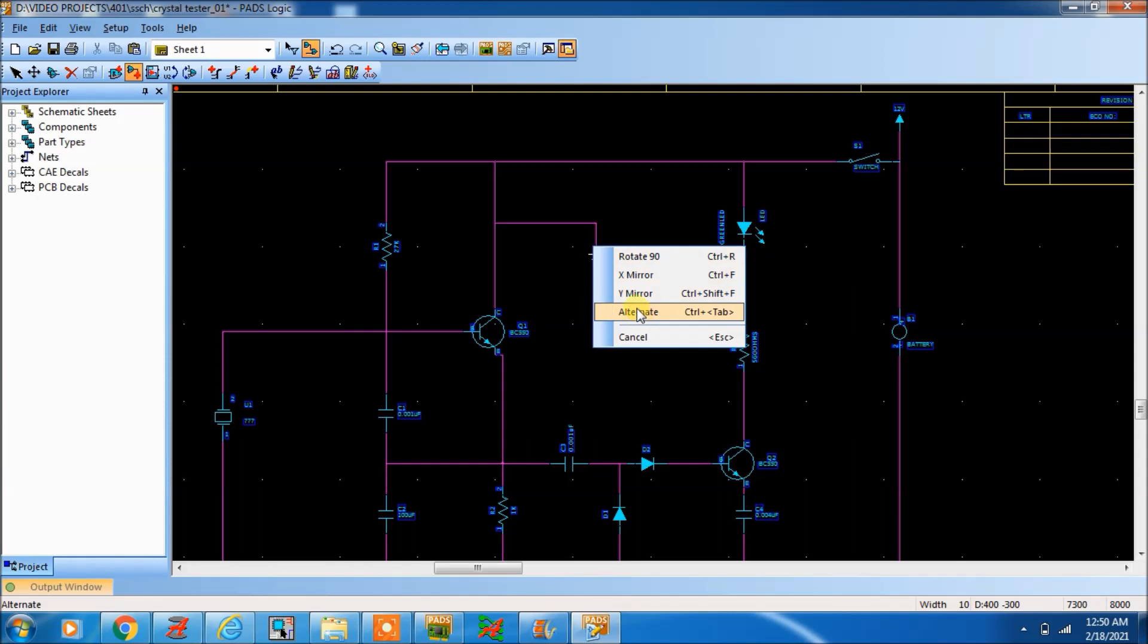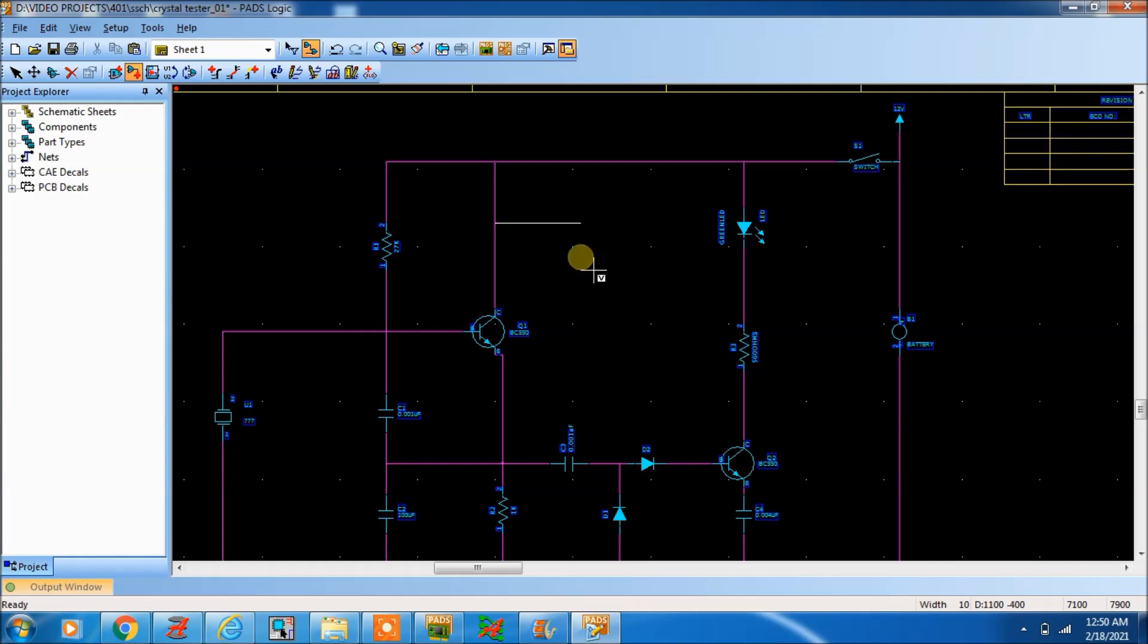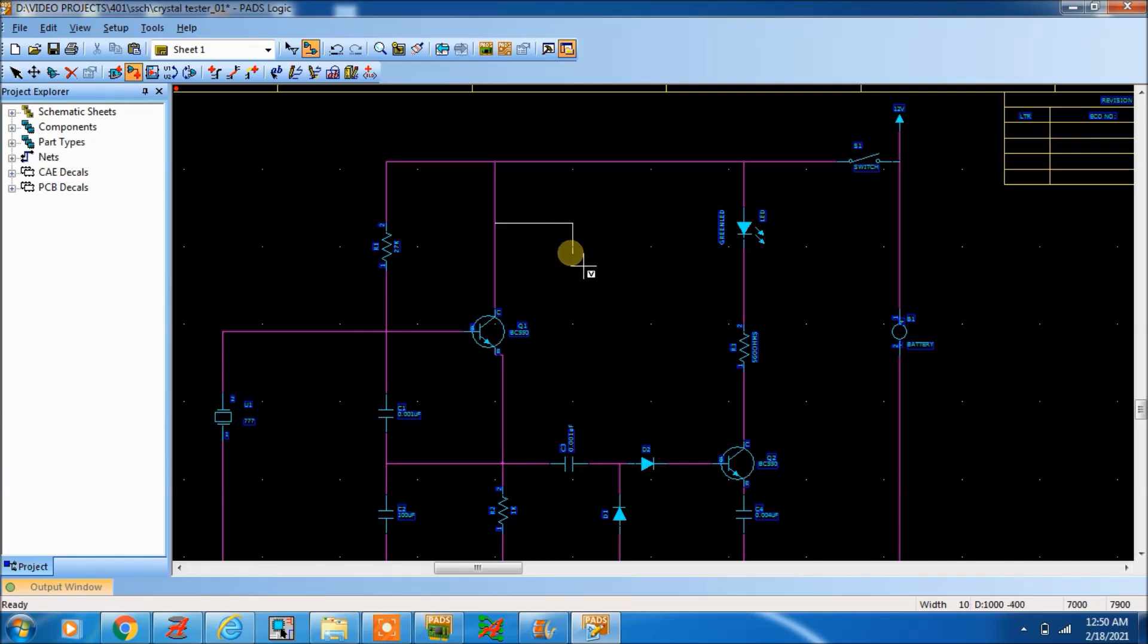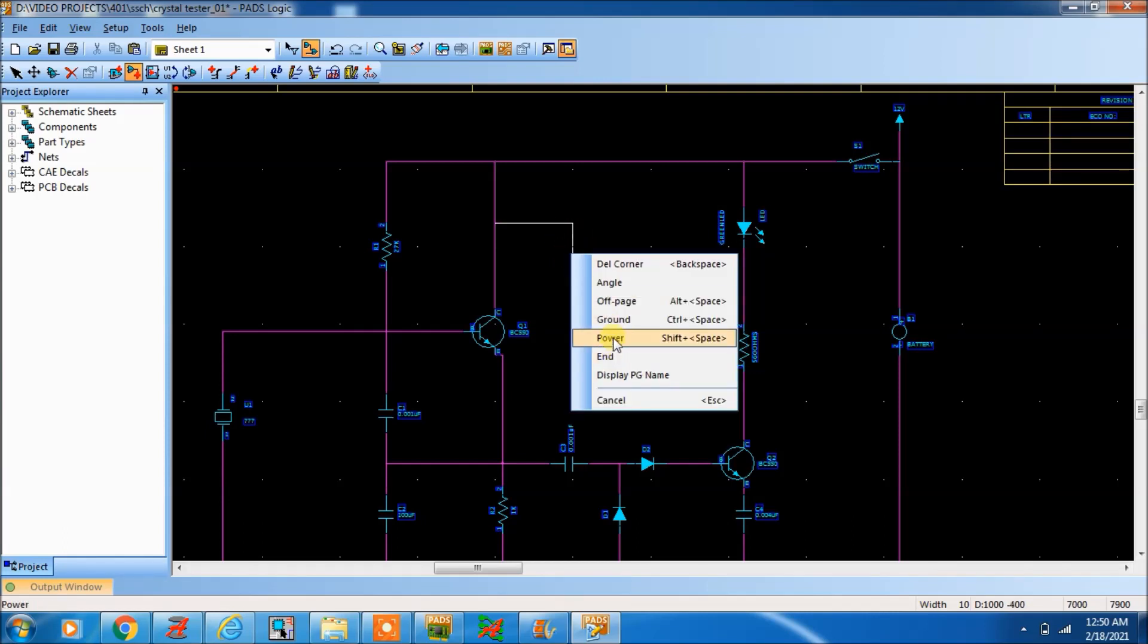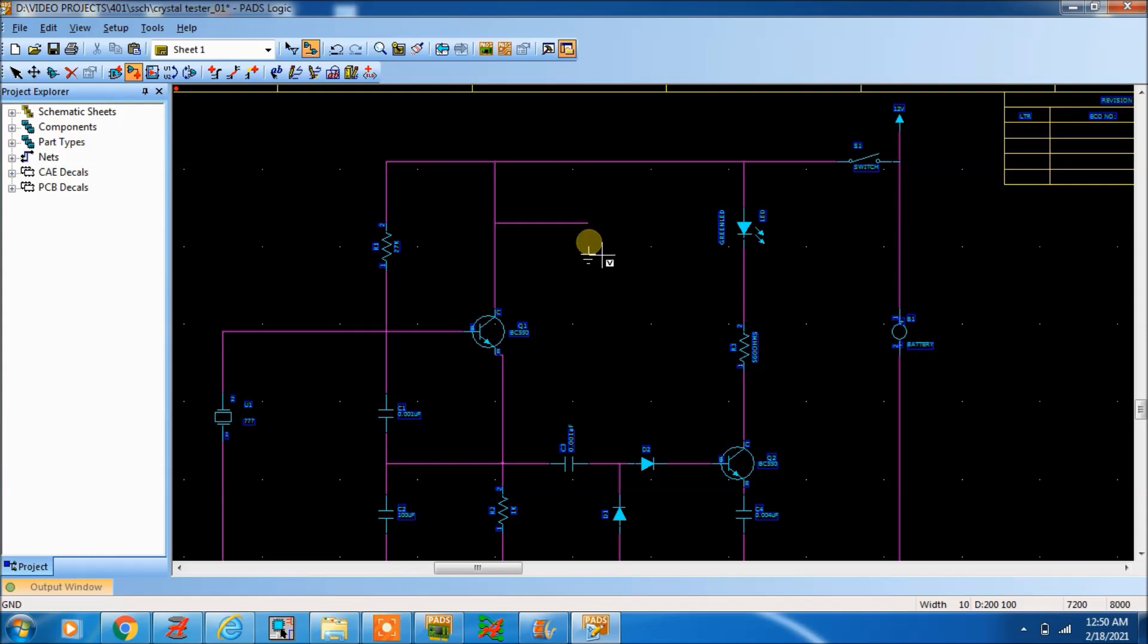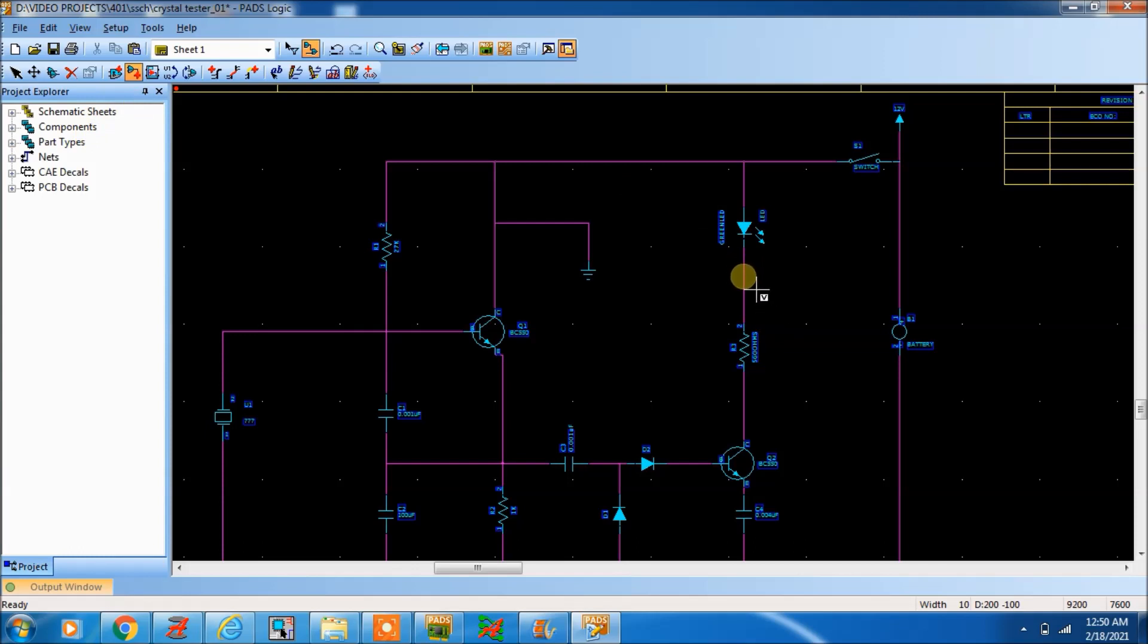By default, this normal ground will come. If you go here, this is the normal ground. Cancel. If you see ground here, it is coming as normal ground.